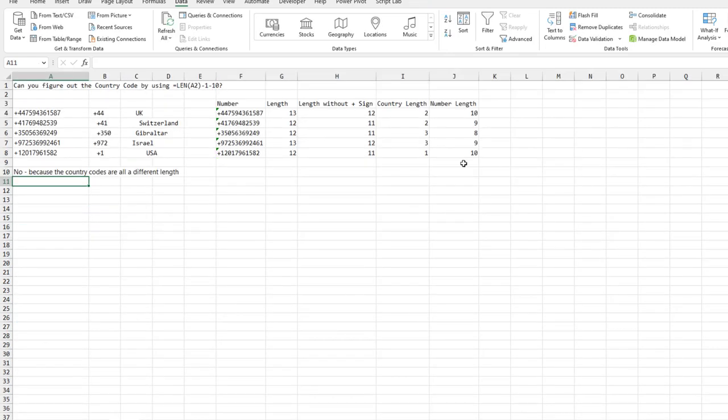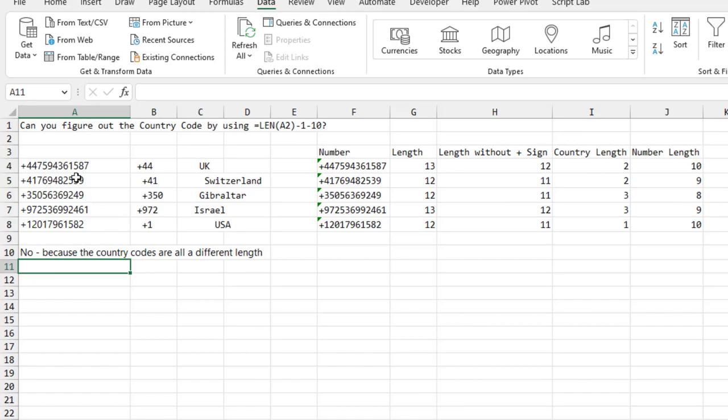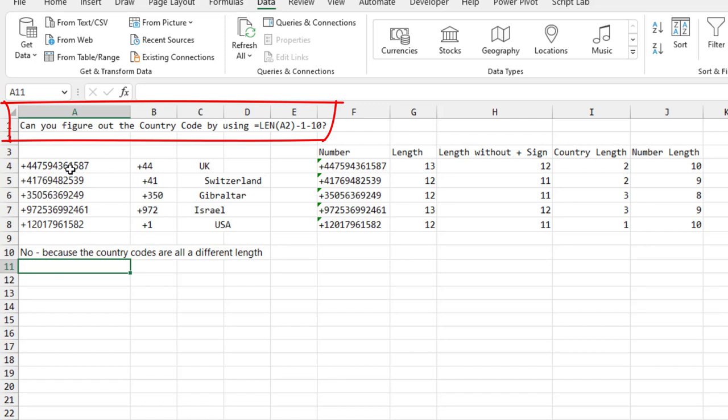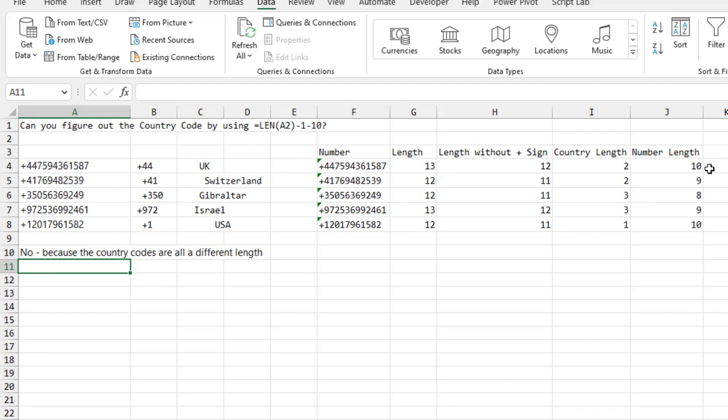So first, I took the data that Yitzi posted and asked, is this going to be easy? Can we just subtract the phone number from the end? Like in the United States, phone numbers are all 10 digits, right? But I did the math.